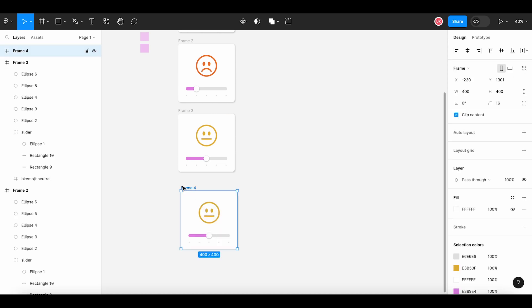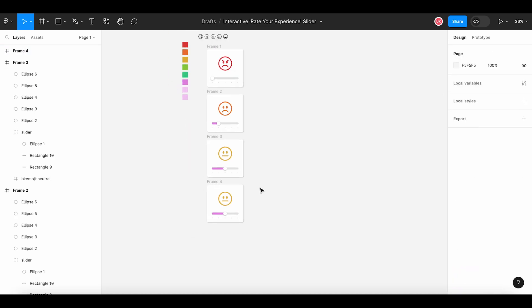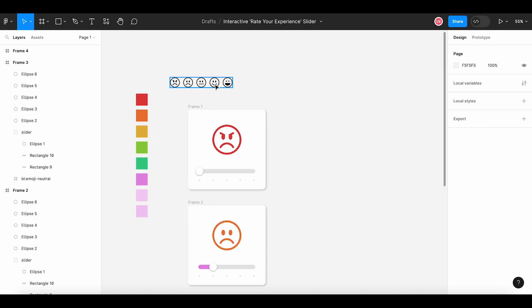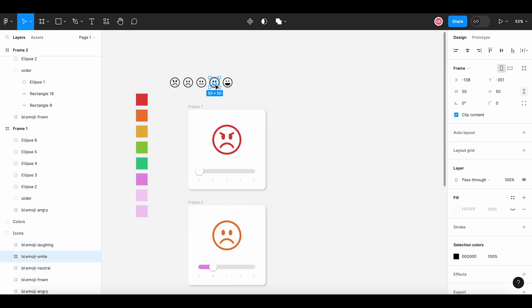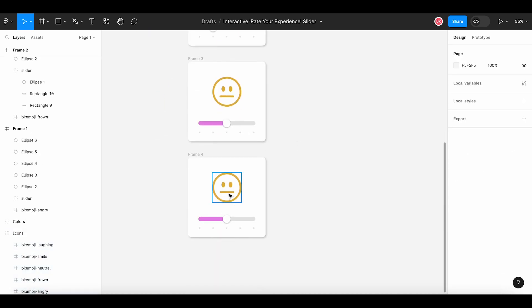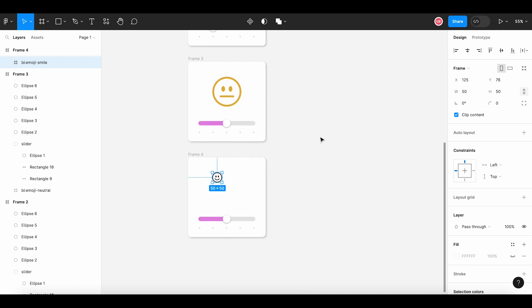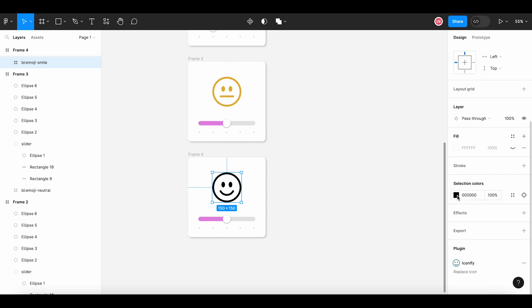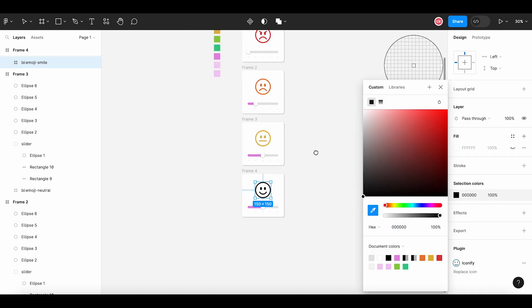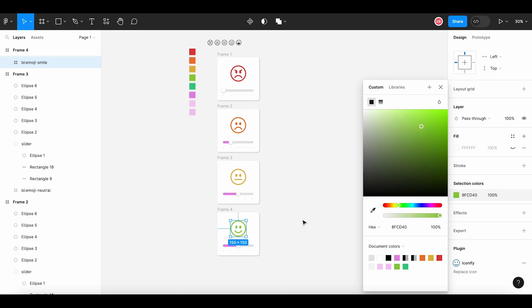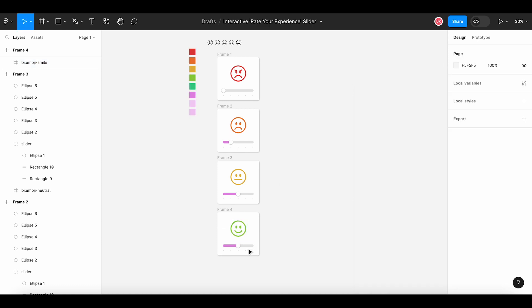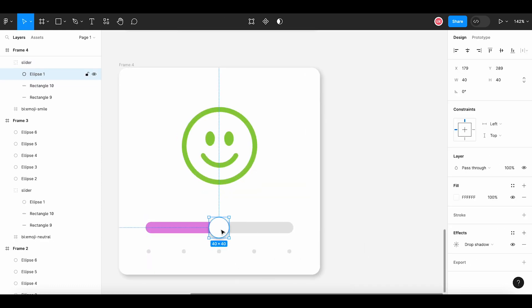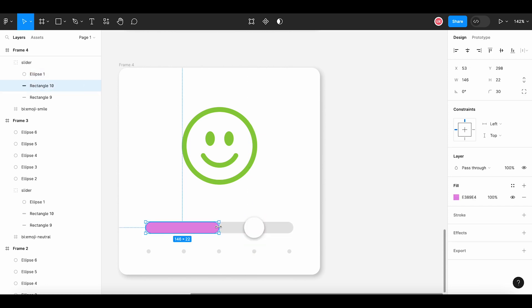Copying the frame, pasting it here. Now we will add the emoji of smiley face, just replacing previous one, adjusting its size, change the color, move the handle to the next level and just extend this filled area.